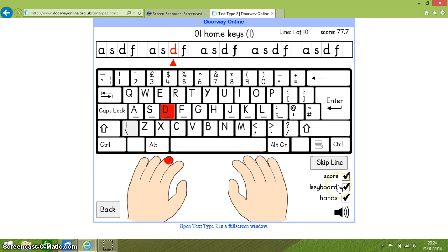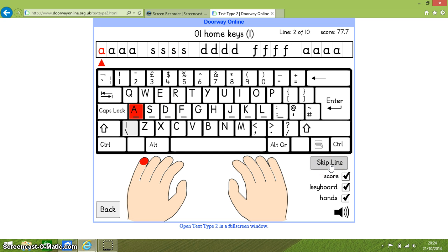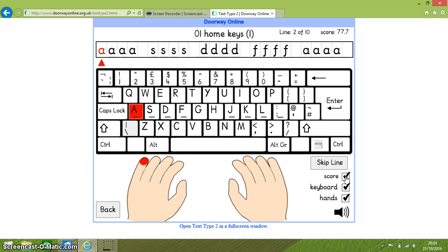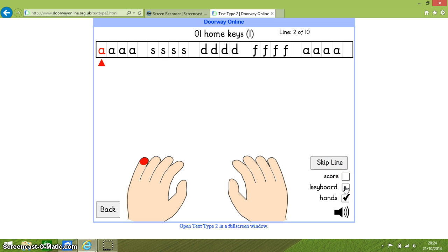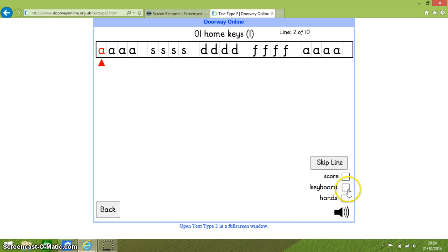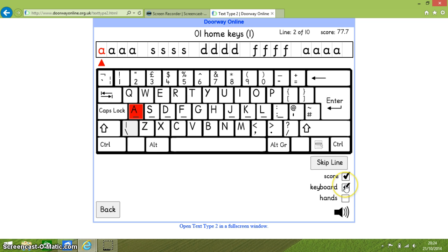And just down here we got some more options. This is our skipping a line. So it means I can move to line 2 if I think that the activities in line 1 are too simple. And then we've also got here we can take the score on and off. And you can see as I uncheck the box the score up here disappears. I can get rid of the keyboard and that disappears. And I can get rid of the hands as well. So it's lovely because there's plenty of ways that we can modify it to get more or less support if we need it.